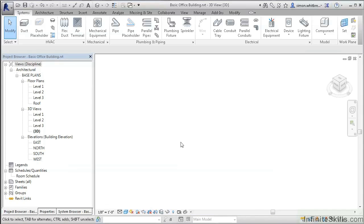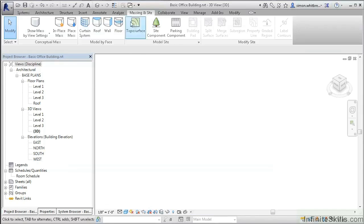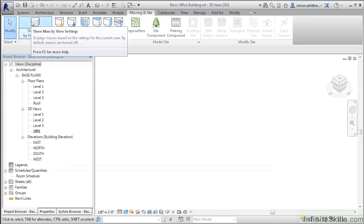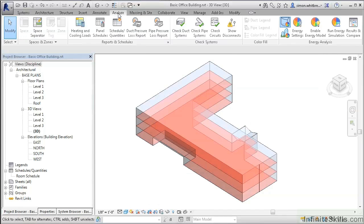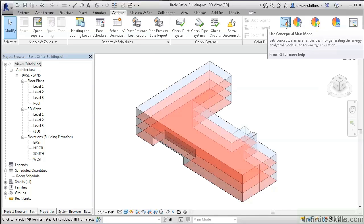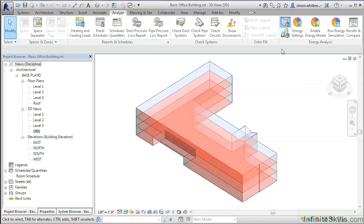The first type of analysis we want to do relates to the building mass. We have to turn masses on, even if temporarily, by clicking on the Massing and Site tab and the Show Mass tool. Right-click and zoom to fit. From the Analyze tab, we can see that we can use the Conceptual Mass mode.